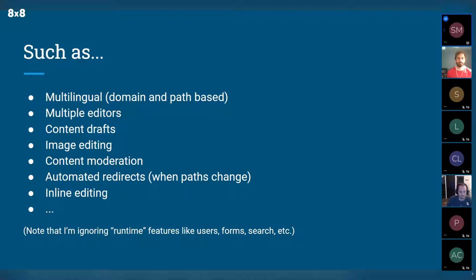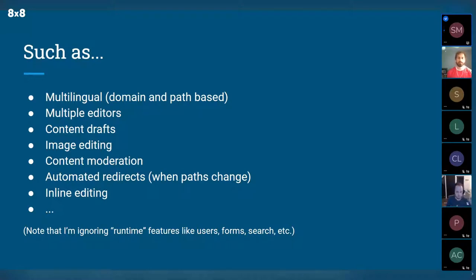The point is, we as static site people may look at these as problems to solve, but in CMS world people just expect this stuff to work — and it usually does. Obviously a CMS has a back end, so you can have users, forms, search, commerce — all sorts of stuff that with static sites you typically need a third-party or your own Node.js backend for. But obviously we're all here because static sites have a lot of value: price, performance, security.